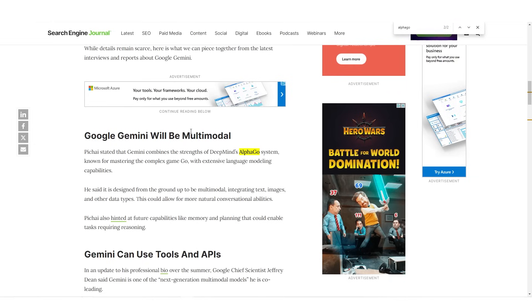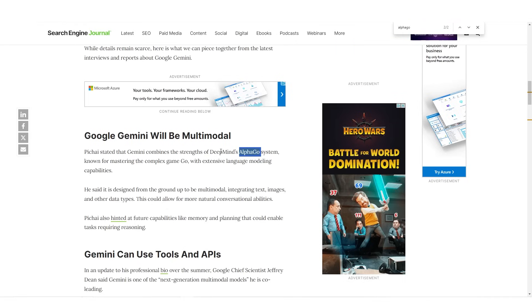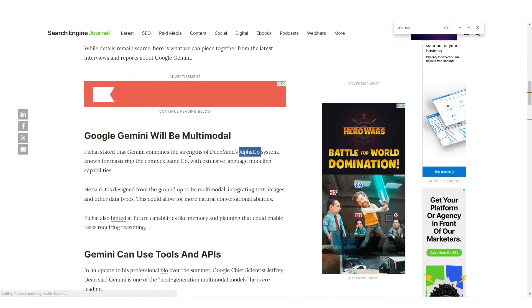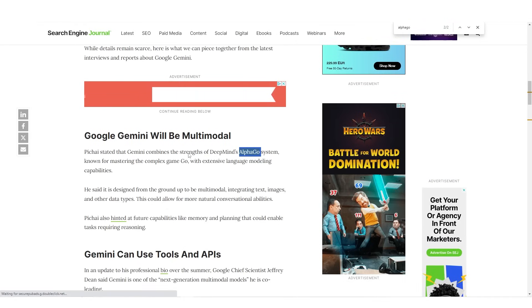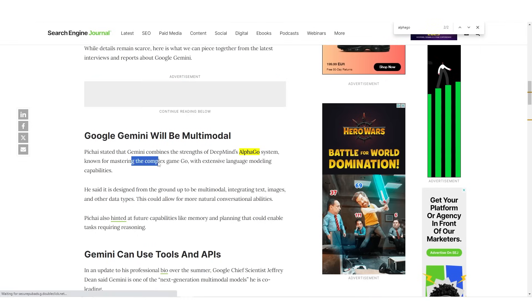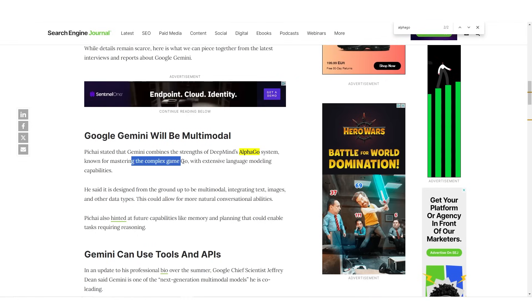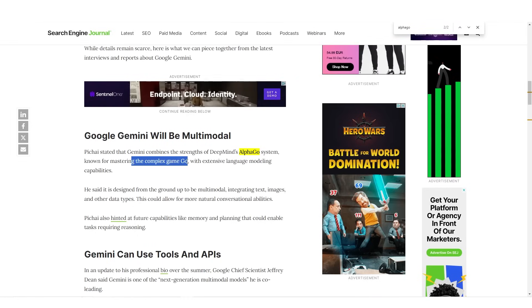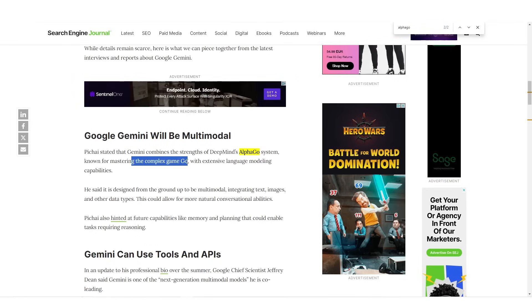You see, the Google DeepMind team, the team that are working on Gemini, are going to use an innovative technique. And this innovative technique is basically very similar to AlphaGo system, known for mastering the complex game Go. So if you don't know what that is, I'm going to play a clip from that now.